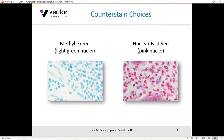Some other popular counterstain choices include methyl green, which gives a light green nuclear stain, and nuclear fast red, which gives a pinky-red nuclei. These counterstain choices are not exhaustive by any means, but they're the most popular ones to use. You'd need a fairly good reason to wander away from these choices or look at others like Giemsa stains.